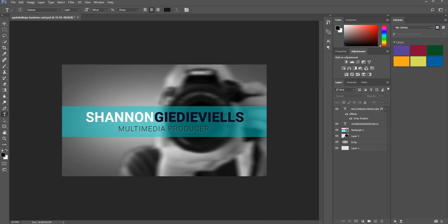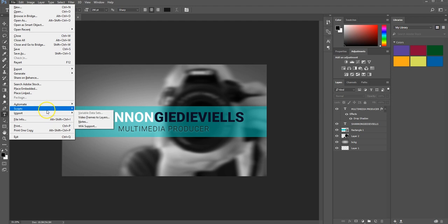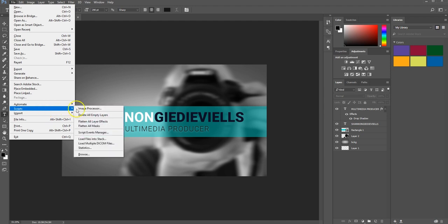Hey everyone, I'm going to show you how to batch resize images using the Photoshop image processor method. Let's get started. In Photoshop, select File, Scripts, Image Processor.